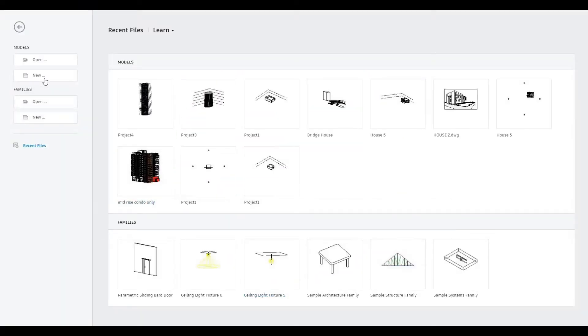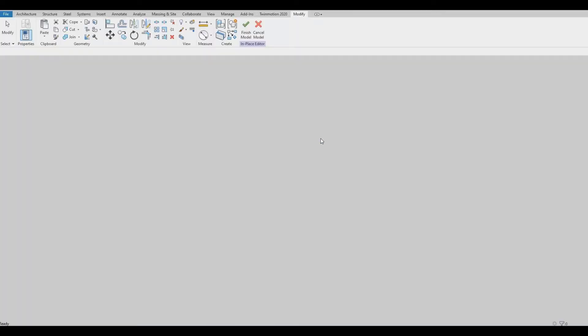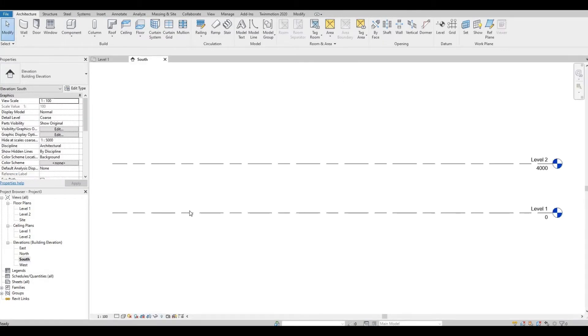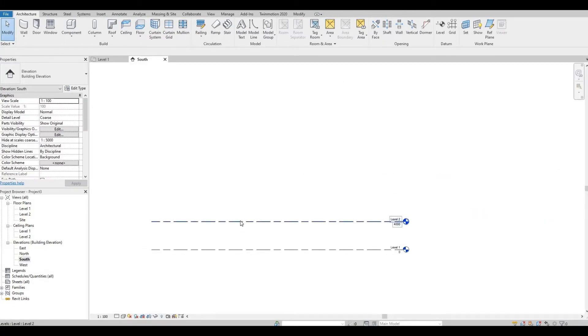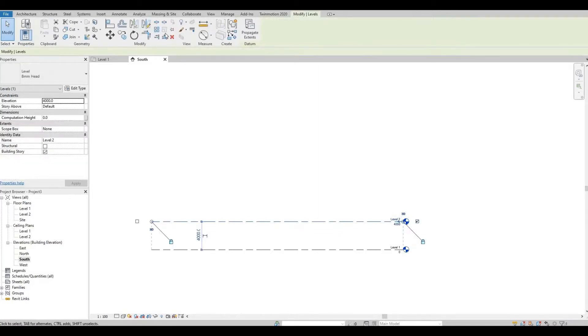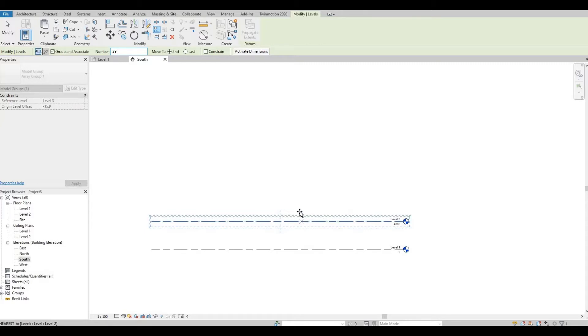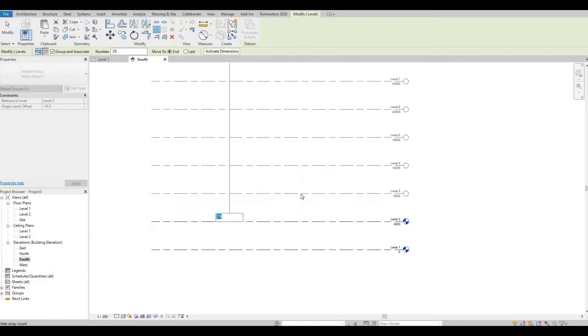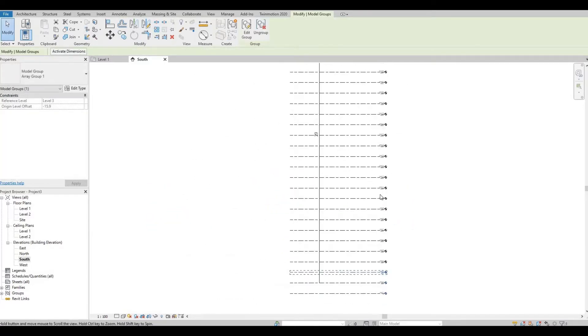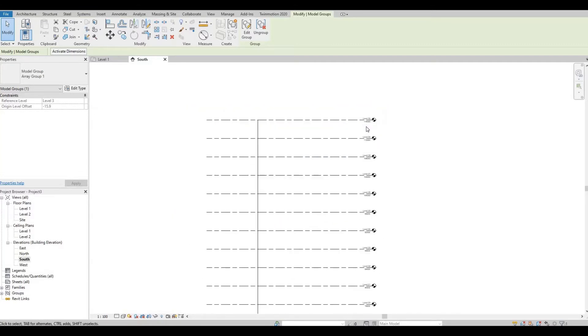So to start, let's open a new architecture template. Go to South Elevation. We're going to add in levels first. By clicking level 2 and then clicking on Array, set this to 29. We're just going to stick with 4 meters or 4,000 millimeters, and as a total, we have 30 levels.